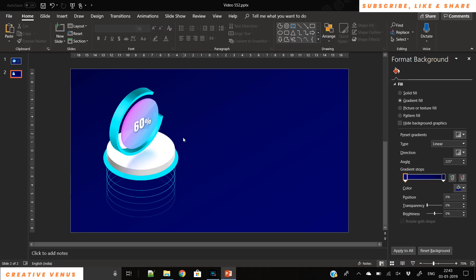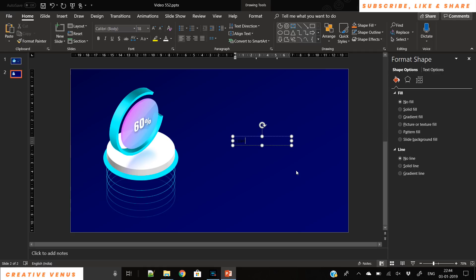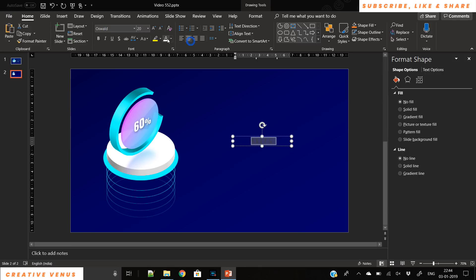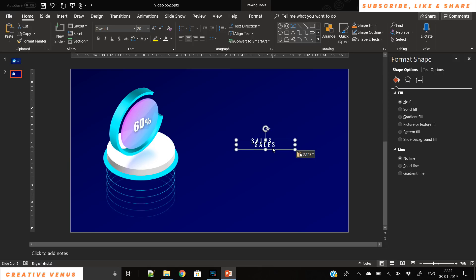Now we have to write the title of this design, which is 'Sales'. You can write revenue, traffic, or anything as per your requirement. Use the Oswald font in uppercase, increase character spacing, increase the size, make sure it's center aligned, and set it to white color. The next step would be to change its angle — first duplicate it.